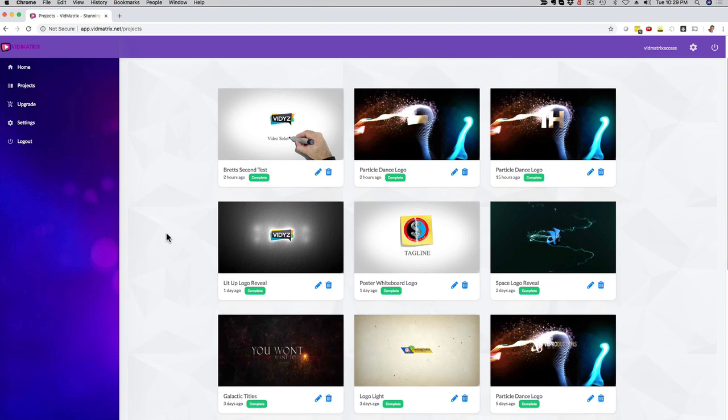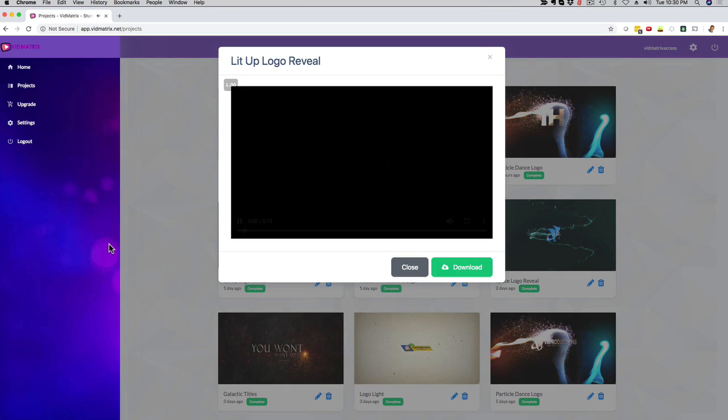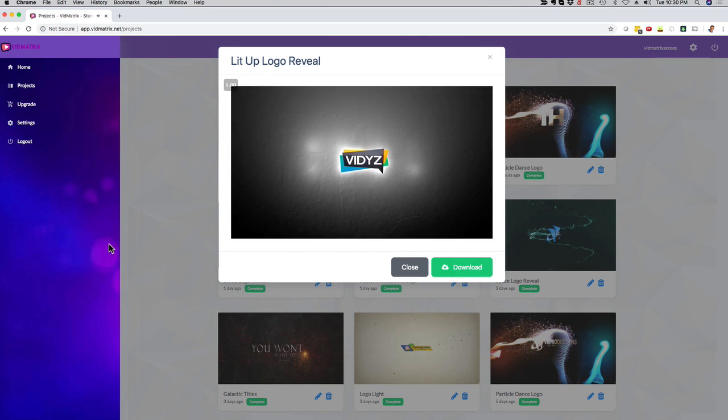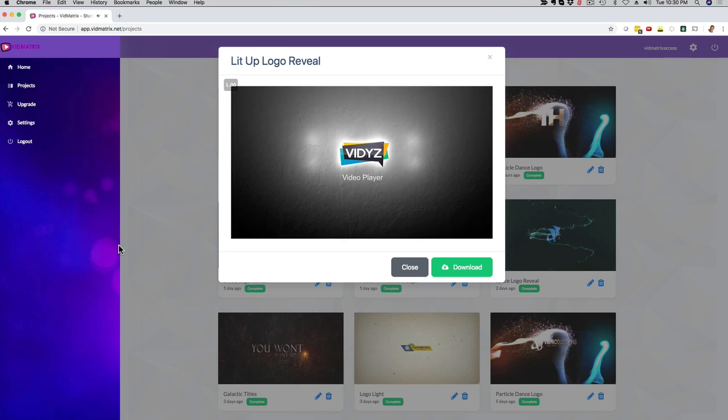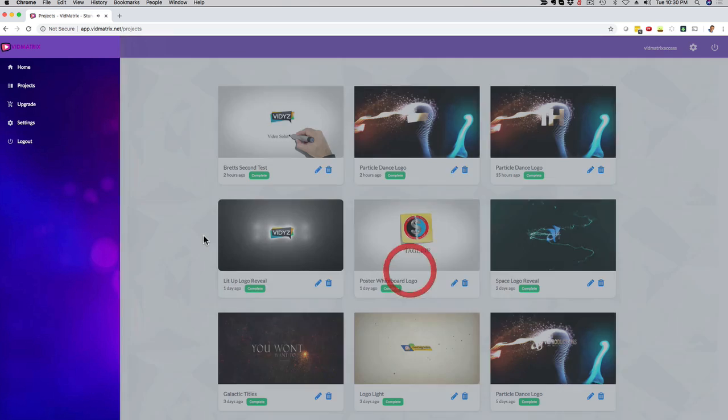So I'm gonna show you a quick example right here. This was just a simple logo intro that they used. And as you can see, it works perfectly with the music. It's customized to their brand and they're good to go with that.